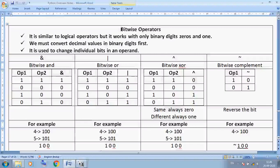Hello students, welcome back to Class 11. Today I am discussing new topics of our Python programming. Today I am taking bitwise operators. Last time I discussed arithmetical operators, relational operators, and logical operators.